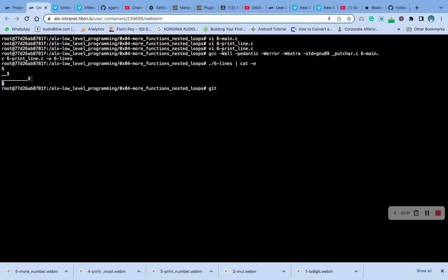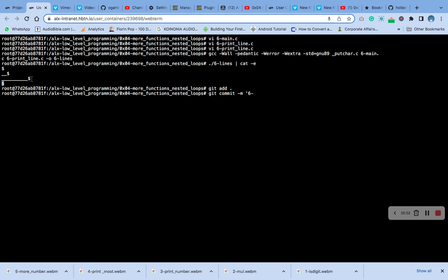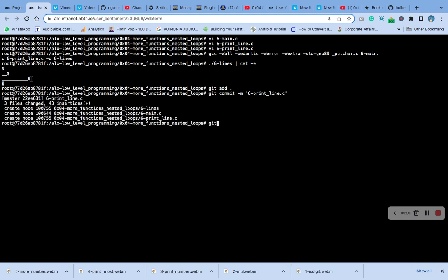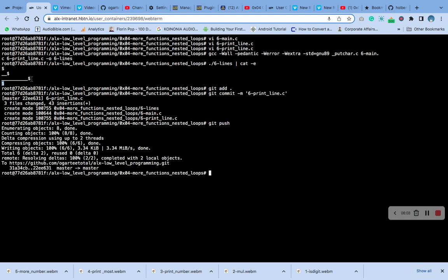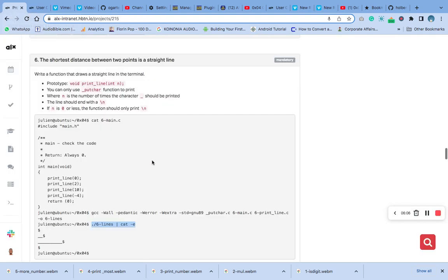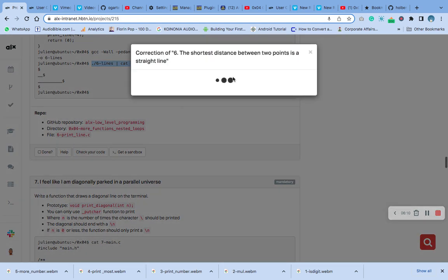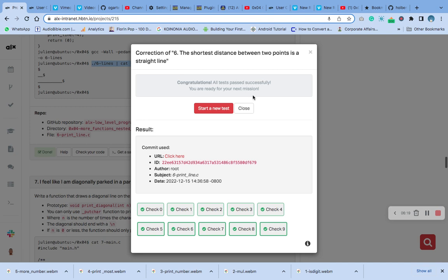Let's move this to push to the repository. Check — it's working.